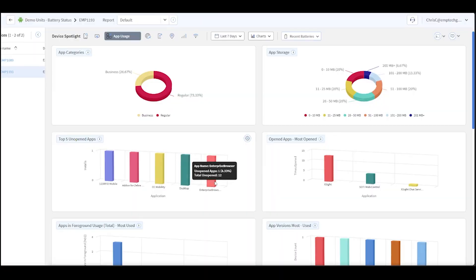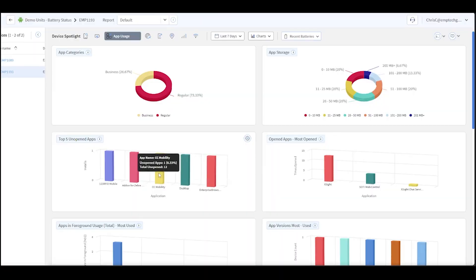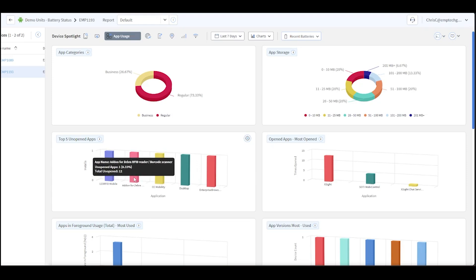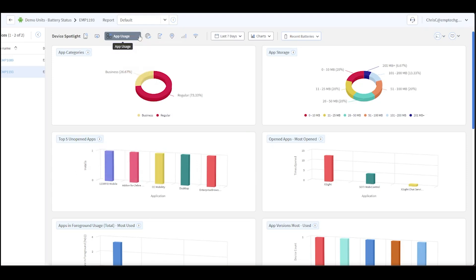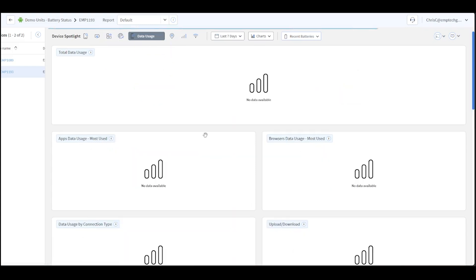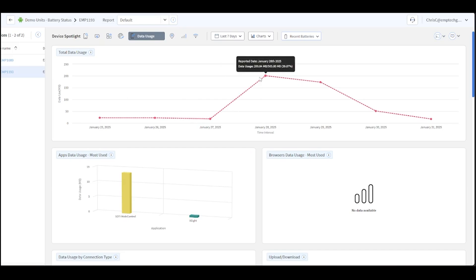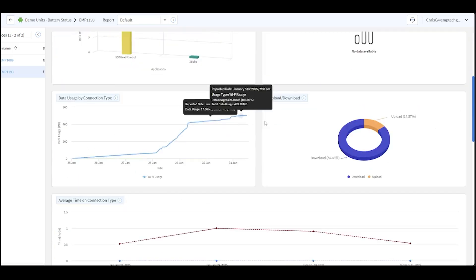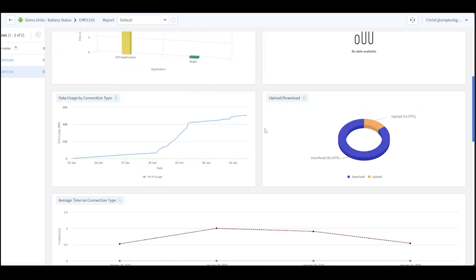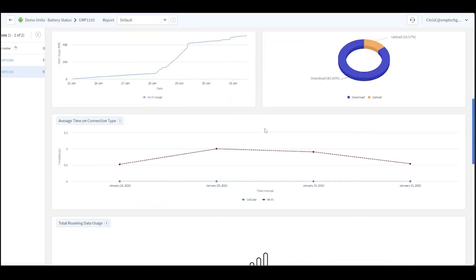Right now you can see we've bounced between Enterprise Browser and CC Mobility — we were testing some apps for them and some other add-ons. But you can come over here and look at your data usage — how much data is this unit using historically.